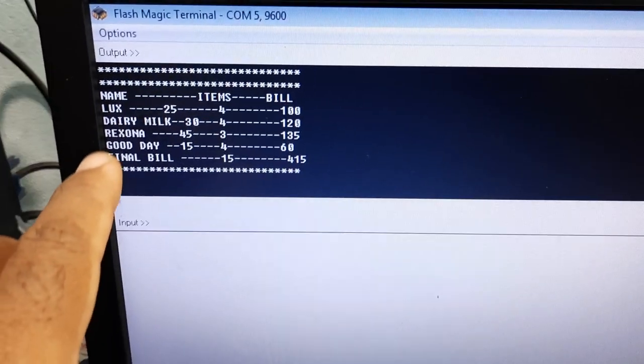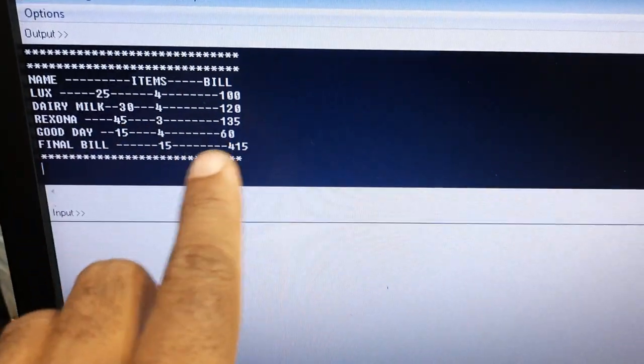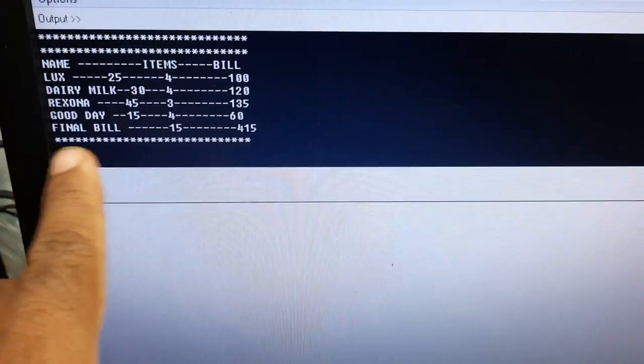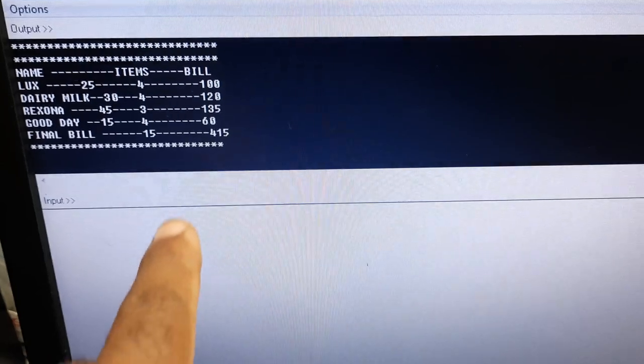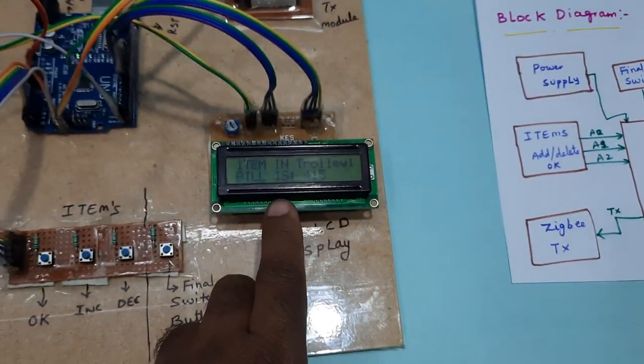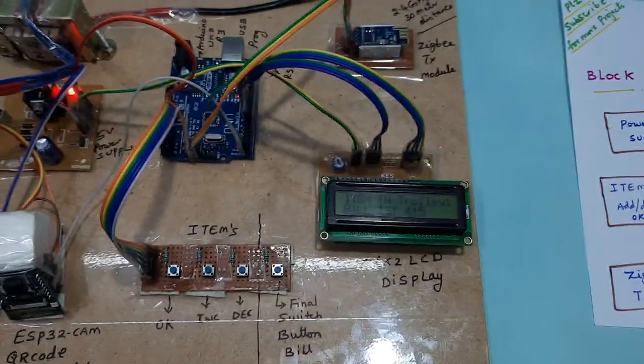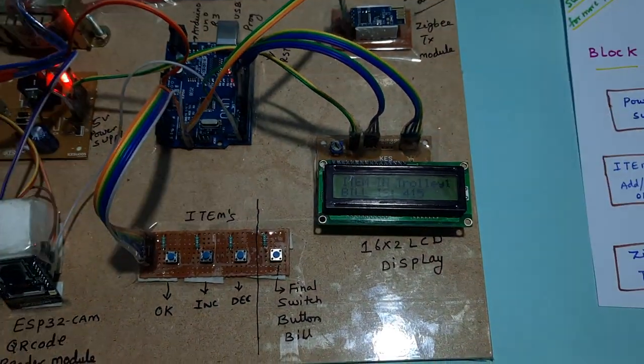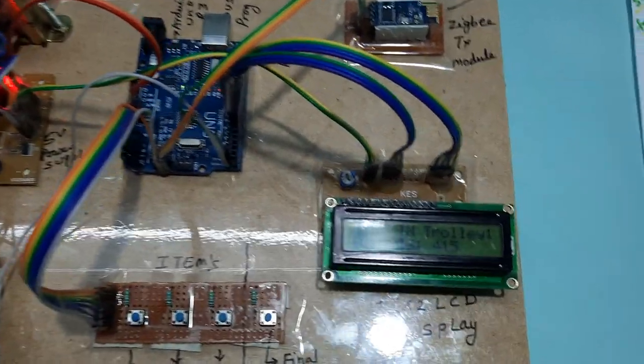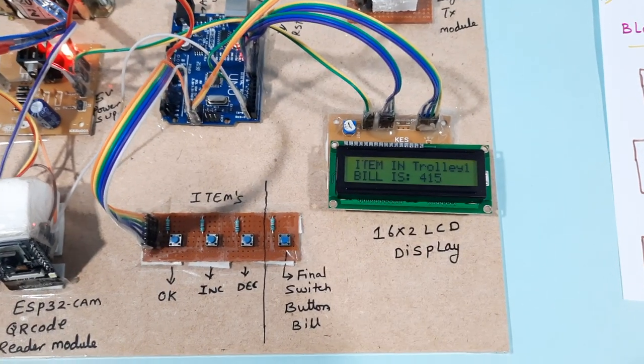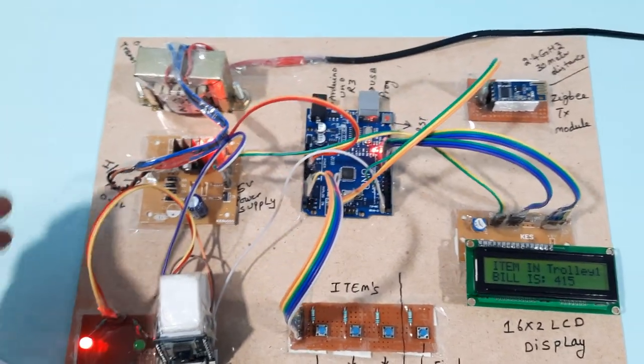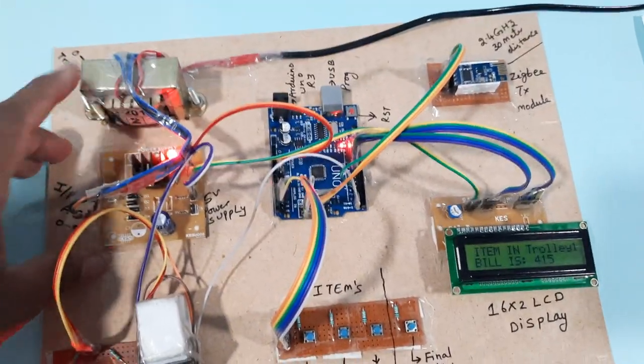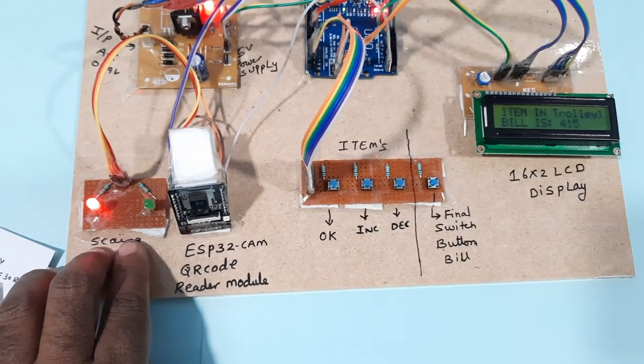Lux, Dairy Milk, Rexona, Good Day - final bill is 415. Total items is 15. Total cost is 415 rupees. Power supply module, transformer, power supply LEDs, ESP32 QR code, OK button, increment, decrement, items selected - three buttons, final switch button, LCD display, Zigbee module.